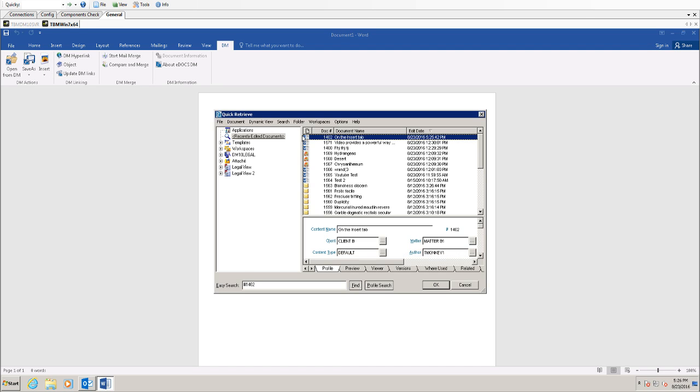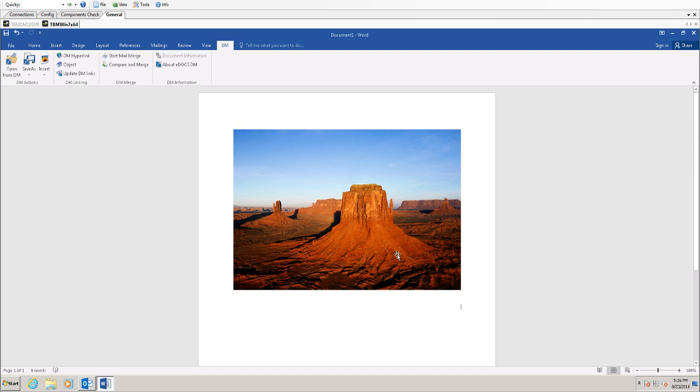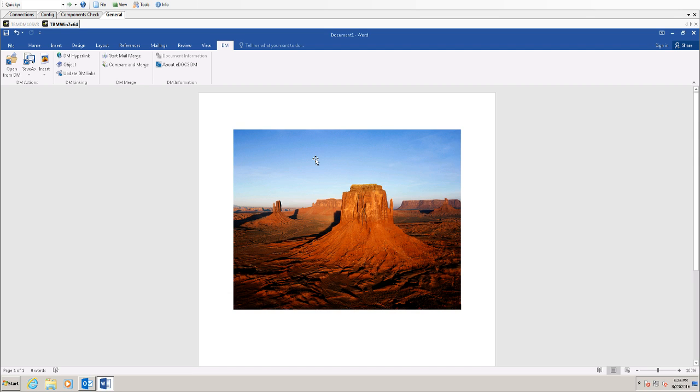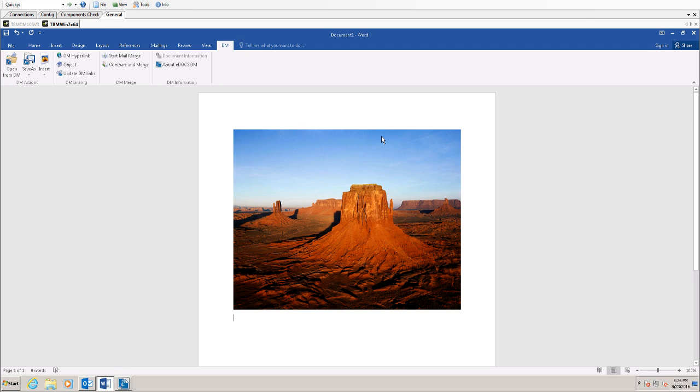It asks me to do a quick retrieve, and I'll choose a picture of a desert. And you'll notice it asks version as it always does, and it inserts this image.